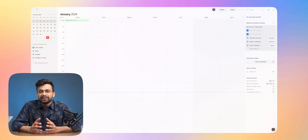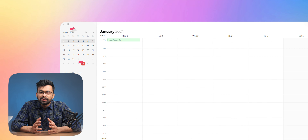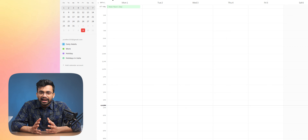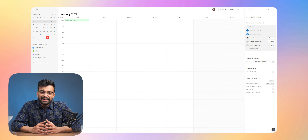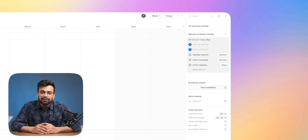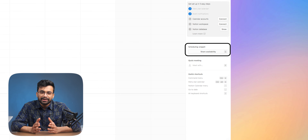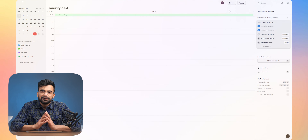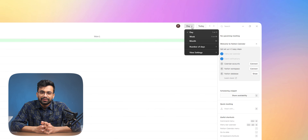Using the app is quite easy, and you have a very similar user experience to Google Calendar. We get a calendar view on the top left. Below that we have various calendars followed by a Notion database — we will talk about this in a minute. On the right we have upcoming meetings, scheduling snippets, and shortcuts. In the middle we have the main view itself.